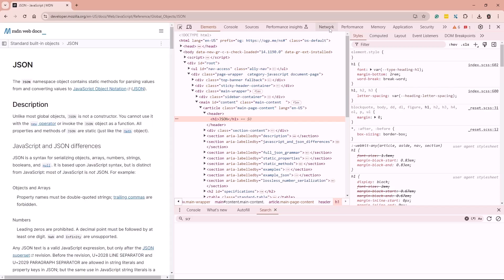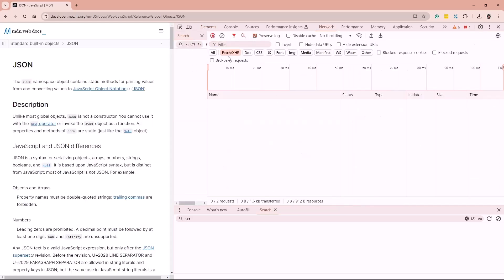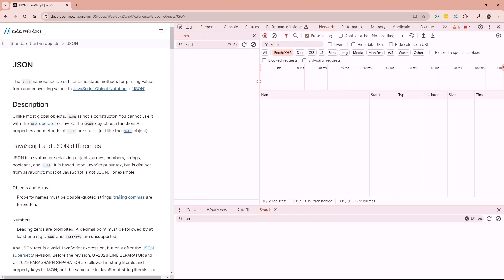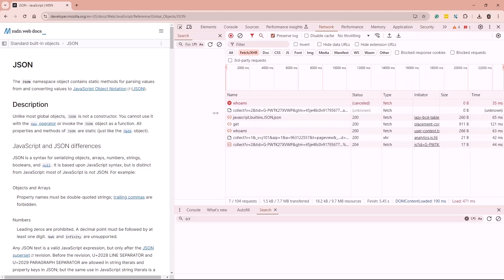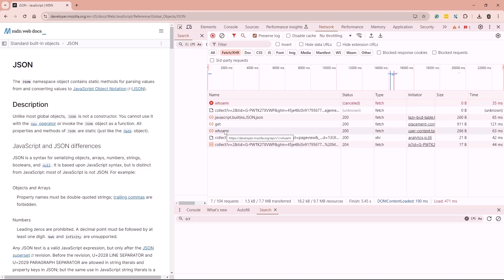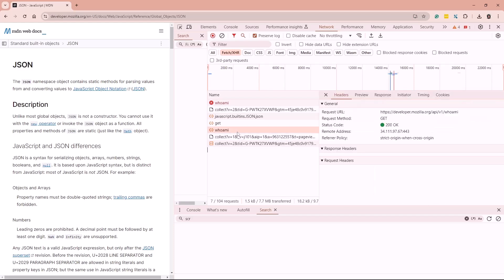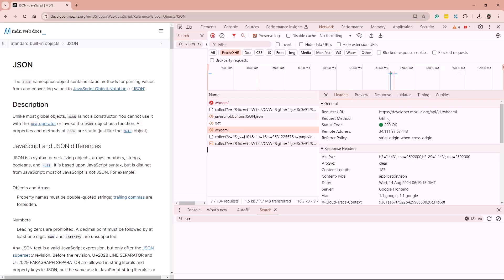Now if I go to the Network tab at the top, and I have Fetch/XHR selected, and I do a page reload right now — I'm going to just reload the page — I will see communication happening. One of the communications right here is called Whoami. So this is an API call that is being sent by the client — the browser — to the server.